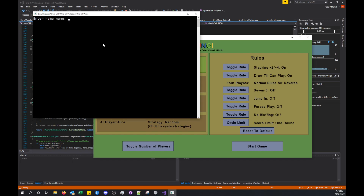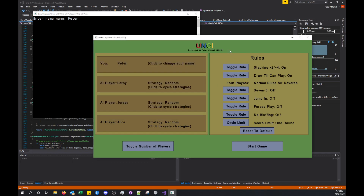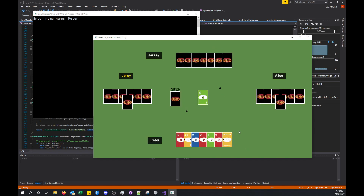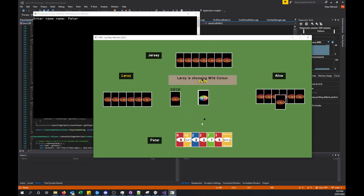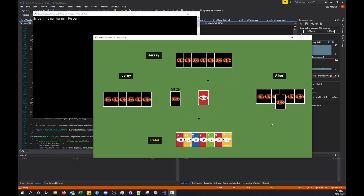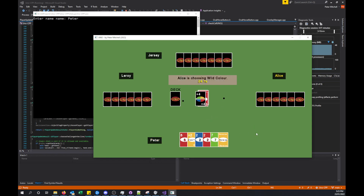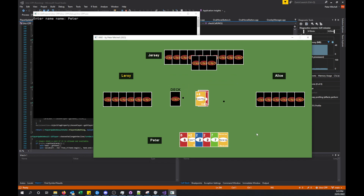If I click here you can see it takes me over to the name entry. I can just enter Peter and now back in the game it has changed to Peter. If I start the game you'll see that I have four players here with the regular looking Uno cards. I'll just play a game quickly against the AI and then show a couple of other quick features.